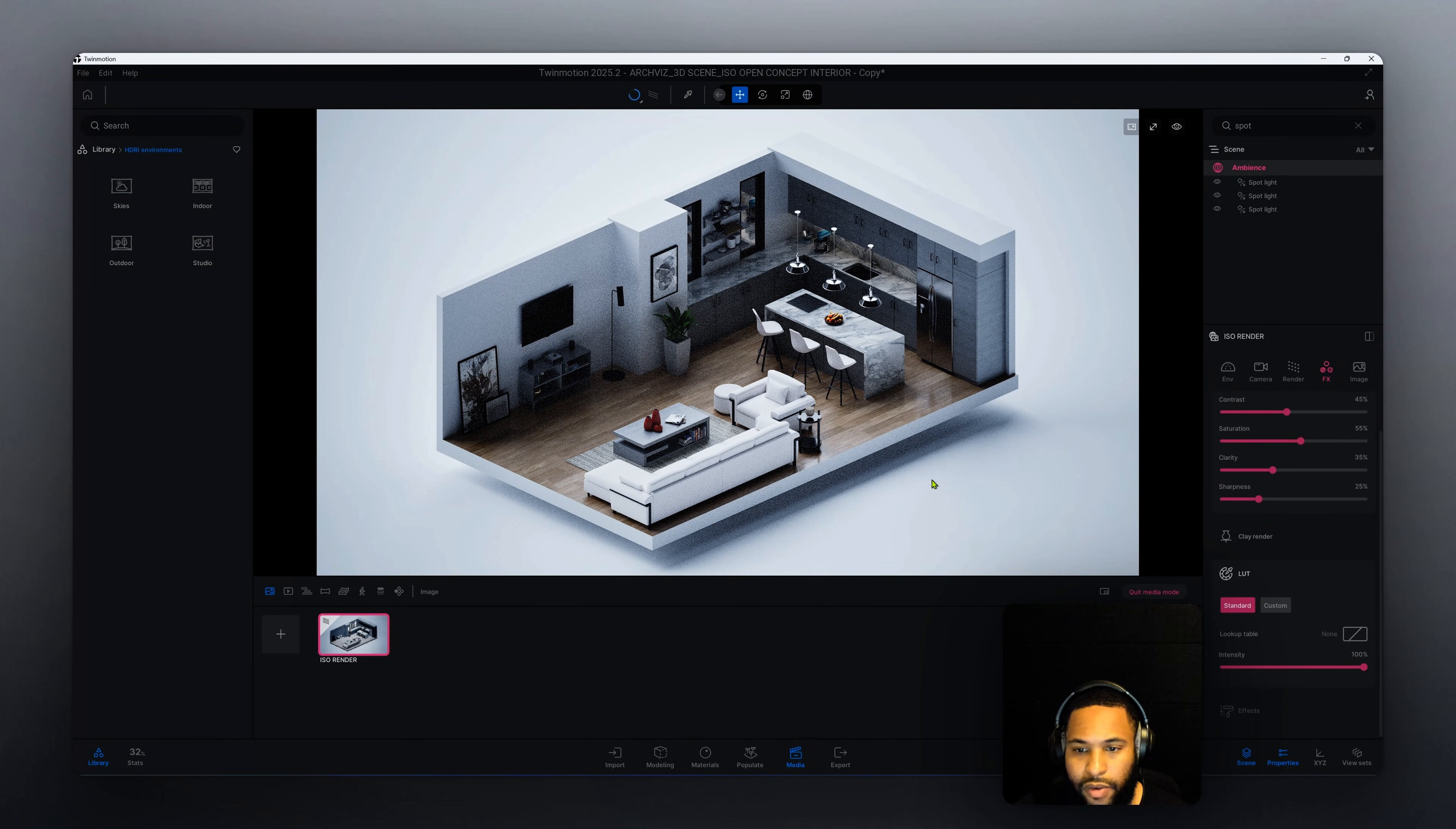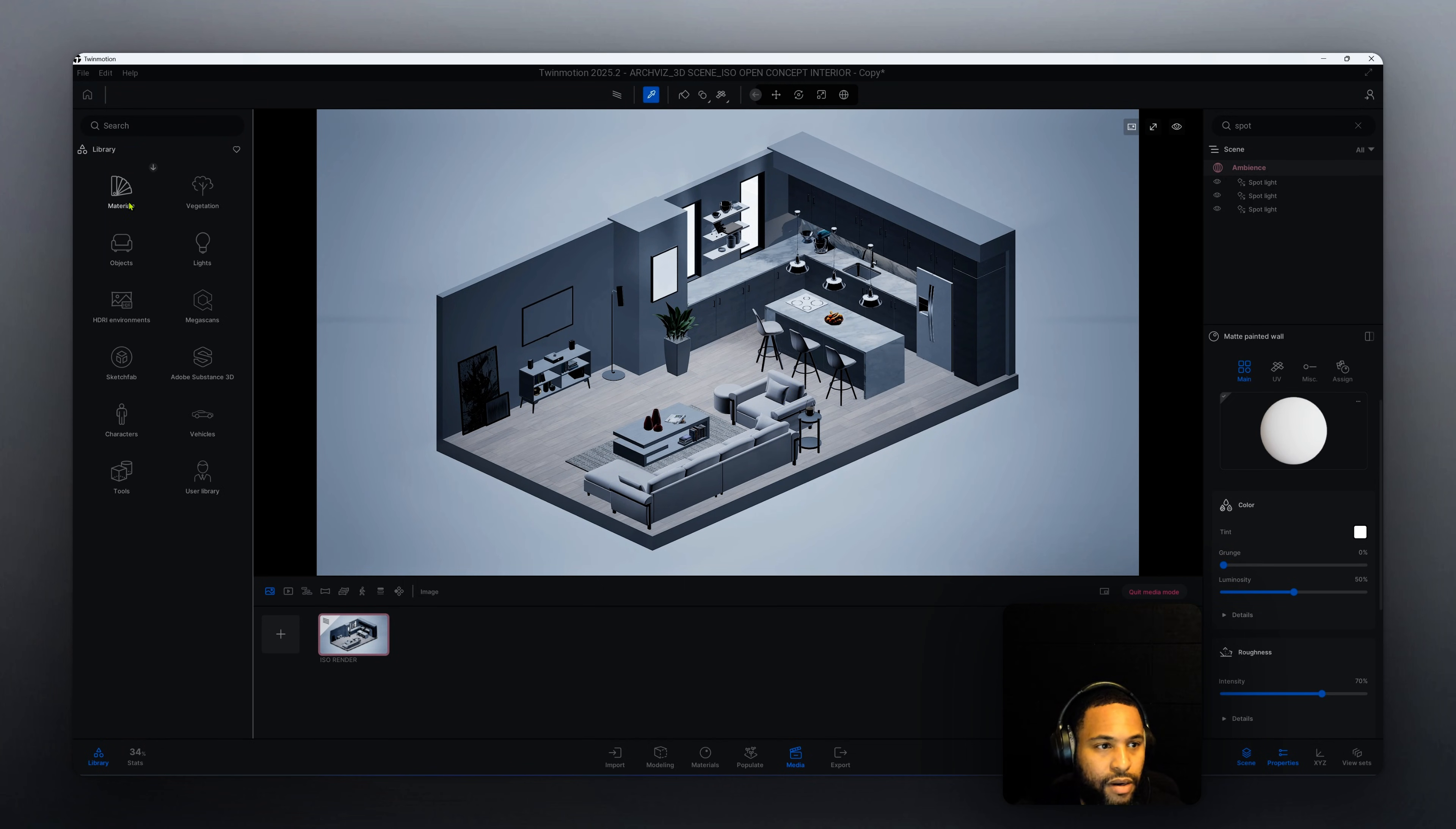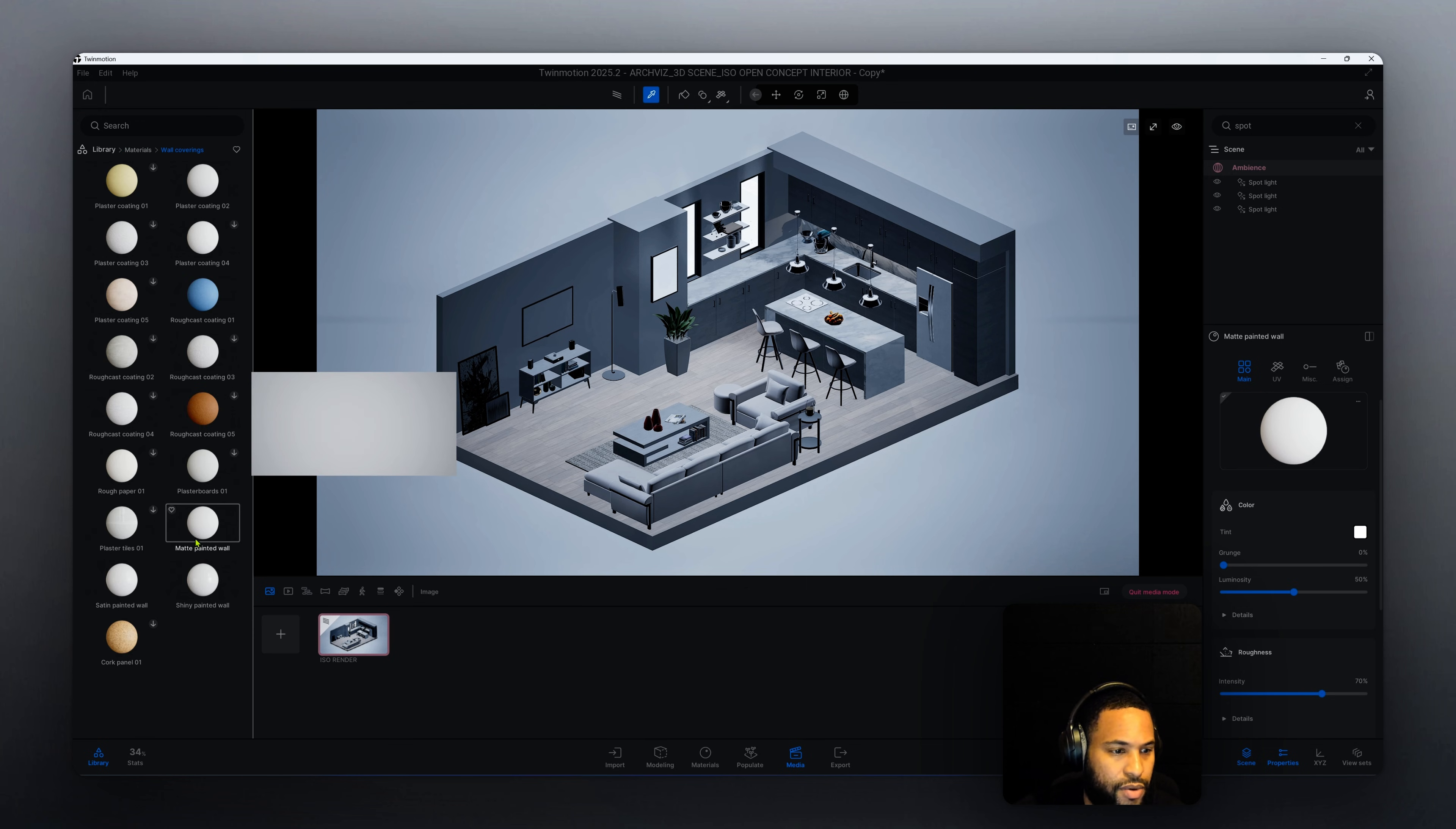Now that we've done that, one of the other things that I did is as you can see we have a white background and if we click on our black background here it's a matte painted wall. What I did was I just went to materials to wall coverings and I went to matte painted wall. So that's the background that I have and I ended up changing that to black.